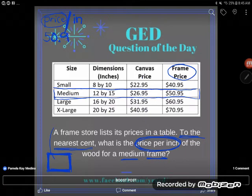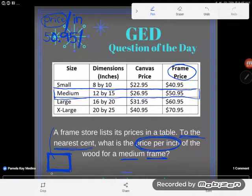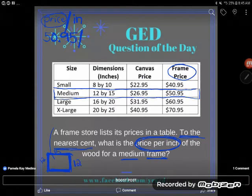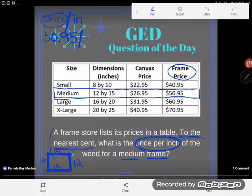I have my price — now I need to divide by the inches. Students look and see 12 inches and 15 inches and wonder: which number do I use? Do I add them, multiply them? We need to pay attention to the question: 'what is the price per inch of the wood for a medium frame.' If you frame it, you go all the way around — so this piece is 12 inches, this one is 15, and the opposite sides match: another 12 and another 15. I've got to get all that wood.